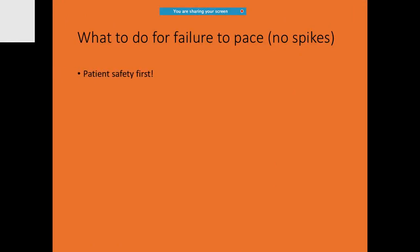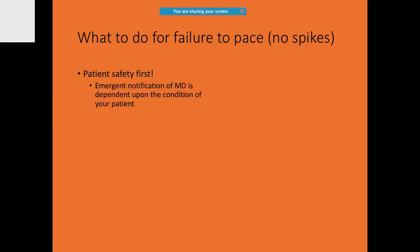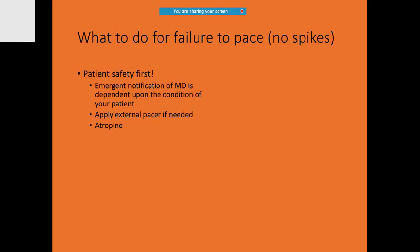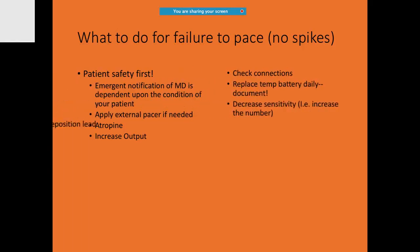If there is a patient with failure to pace and you are not able to see any pacing spikes, what do you do? You must always check for patient safety first. Call up your doctor. Only if needed, apply your external pacer. You have to be careful with the external pacer, atropine, or increased output. Check for the connections. Replace a temporary battery. You may need to sometimes even change the box or the cables.